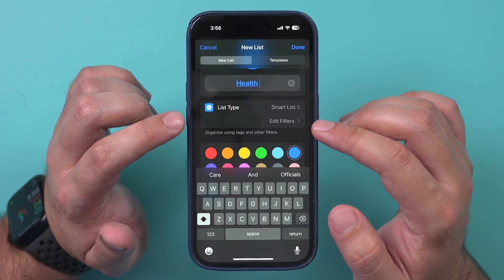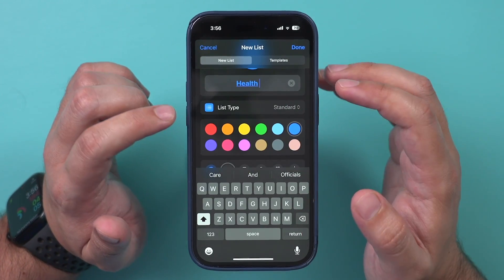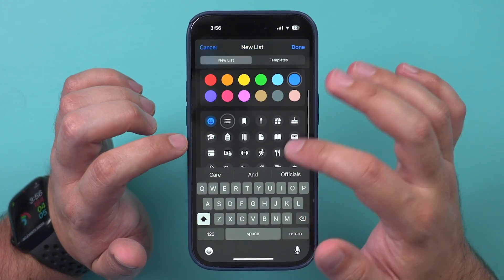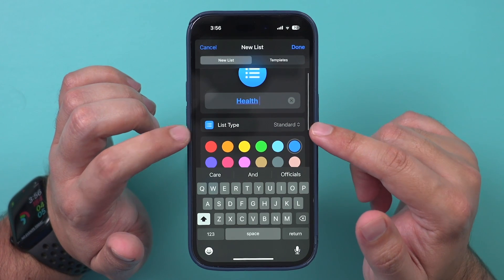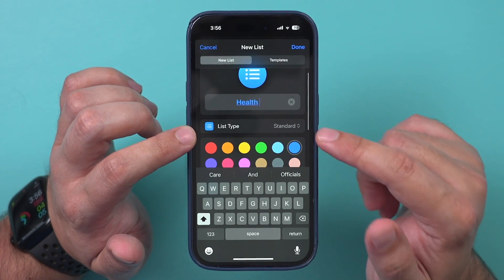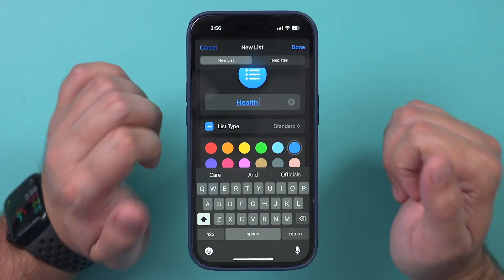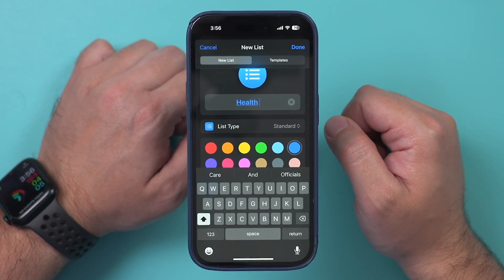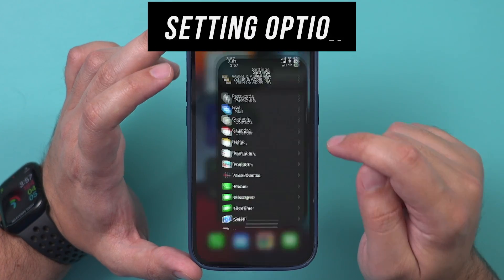You could also choose to match any of the filters rather than all of them. Smart Lists are a more advanced option — you don't have to use them at all. With a standard list, you just need to make sure every time you create a new task that you manually move it to the right list. But Smart Lists are worth looking into.